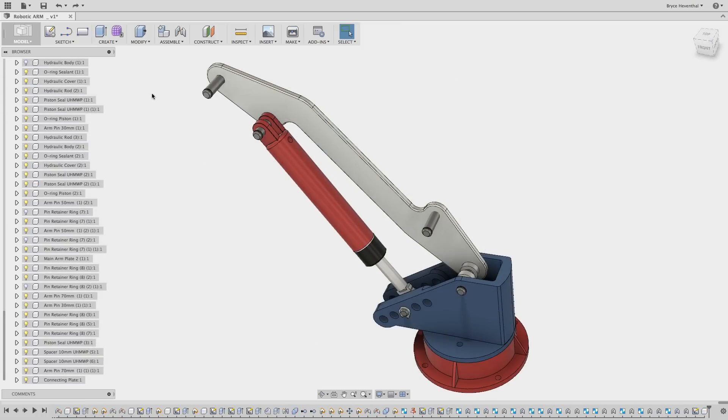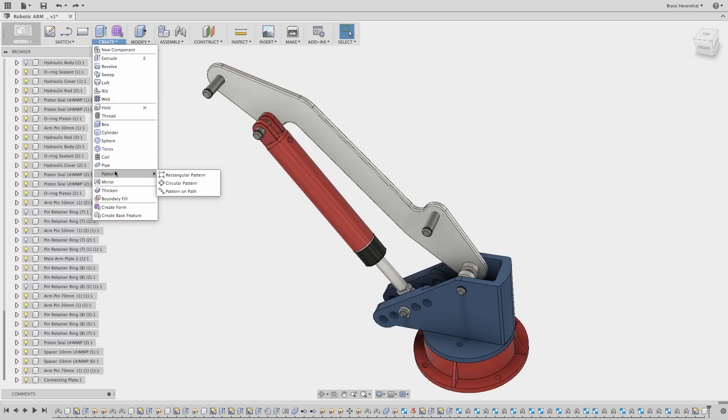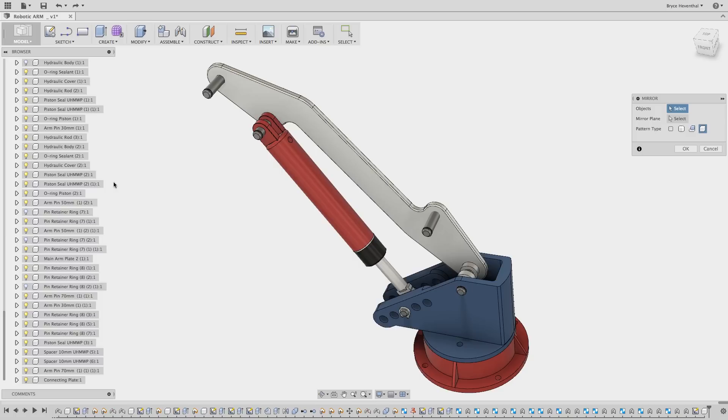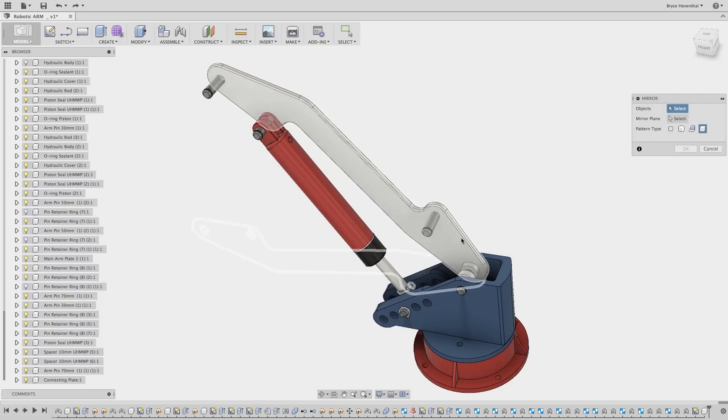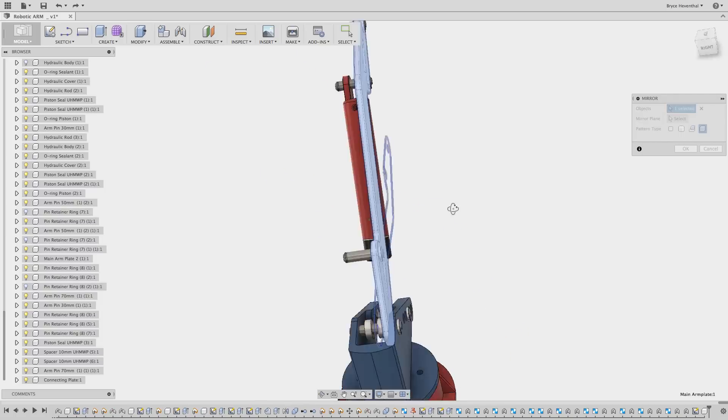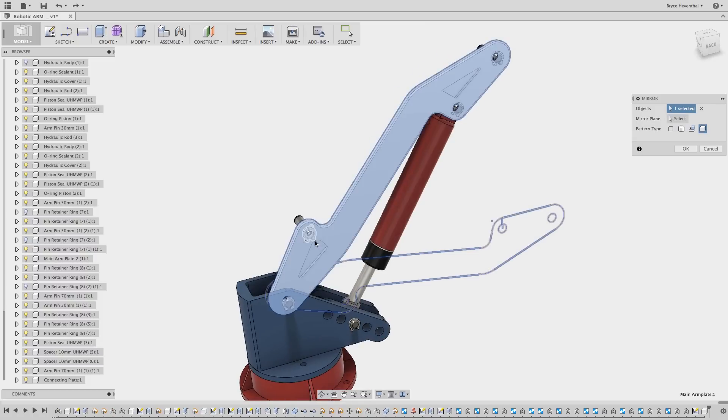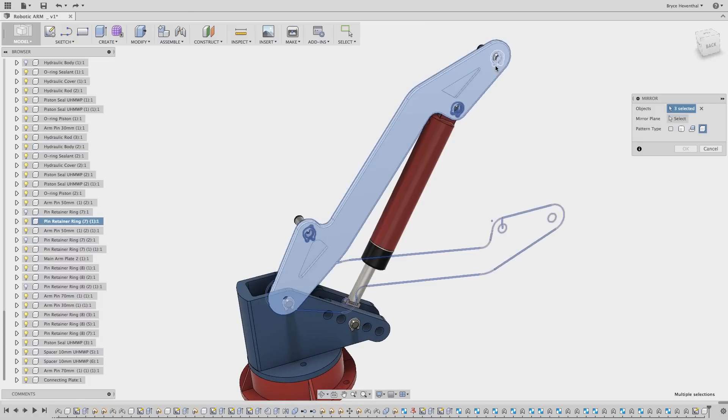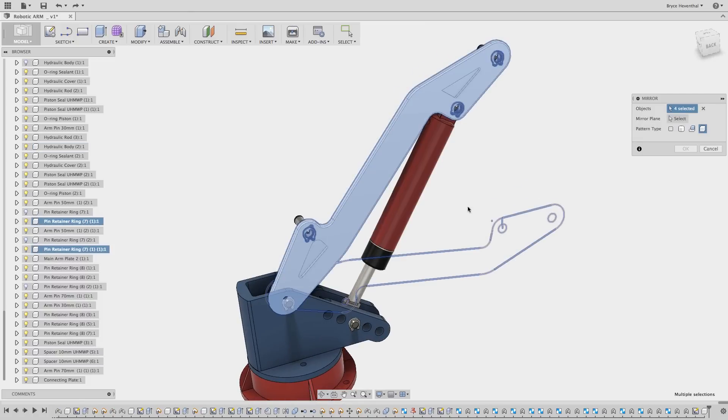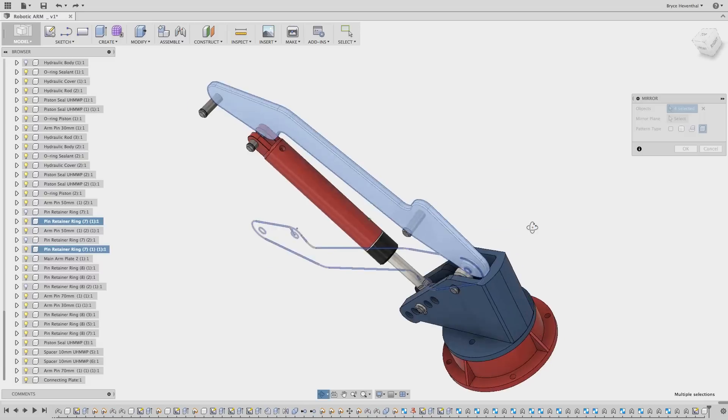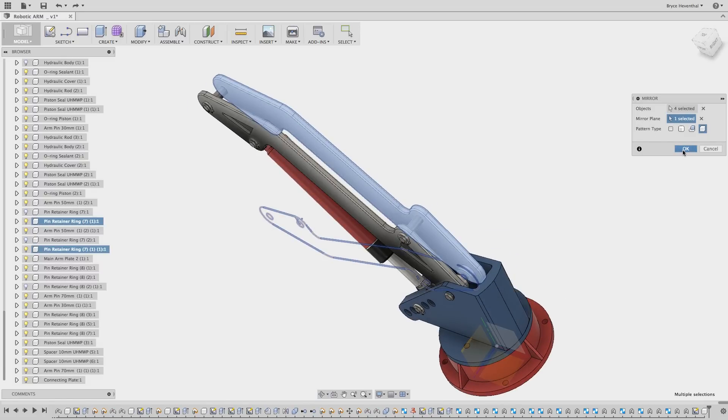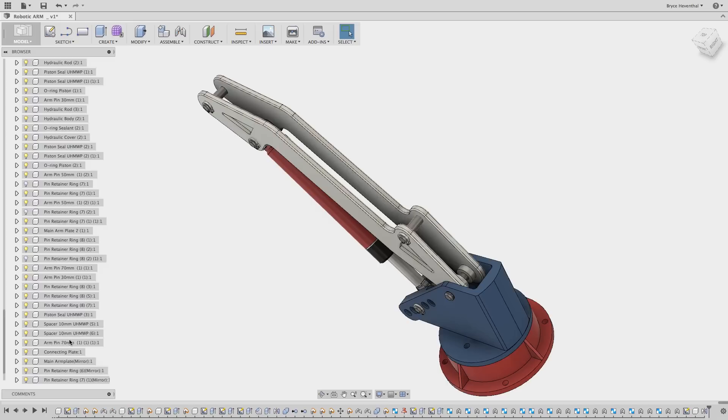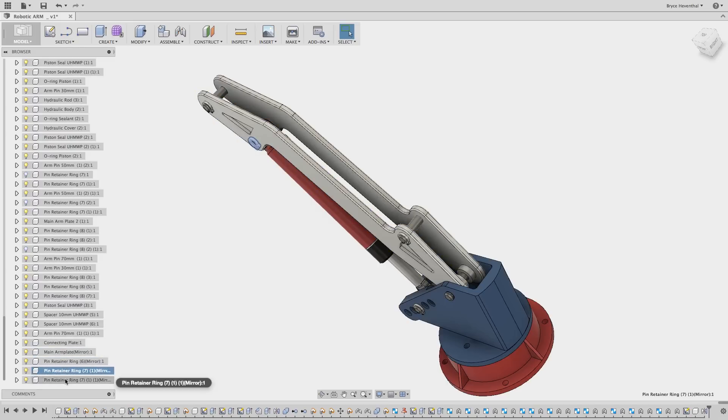Finally, earlier this year, we added the ability to pattern components with the rectangular pattern, circular pattern, or pattern along path command. In this update, we have added the ability to mirror components. This is great when you need to produce the left and right hand versions of a component. This feature is parametric, so features that happen before the mirror feature will appear in the mirrored component. Now don't spend time creating an opposite hand version. Just use the mirrored component command.